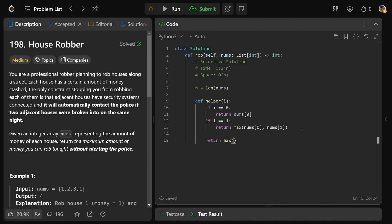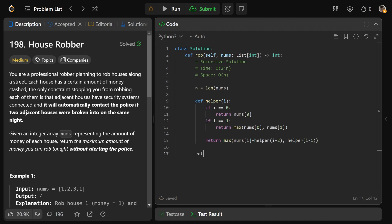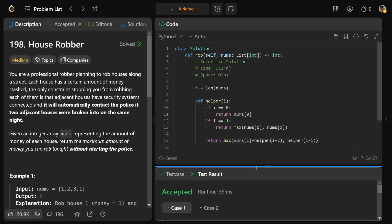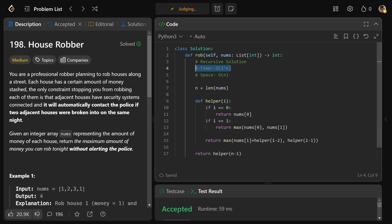In the general case, we want the maximum of robbing this current house — nums[i] plus helper(i-2) for two steps back — versus not robbing it, which is helper(i-1). Running helper(n-1) gives you the max money from all houses. This passes these small cases but not the full test cases, because it's O(2^n) time.